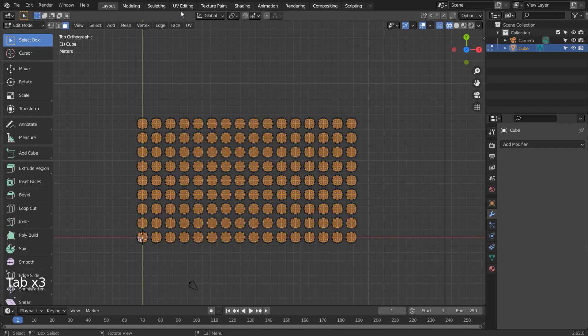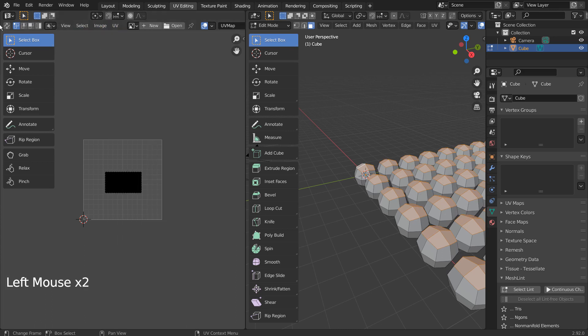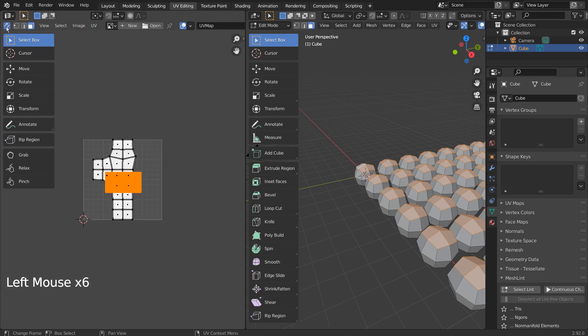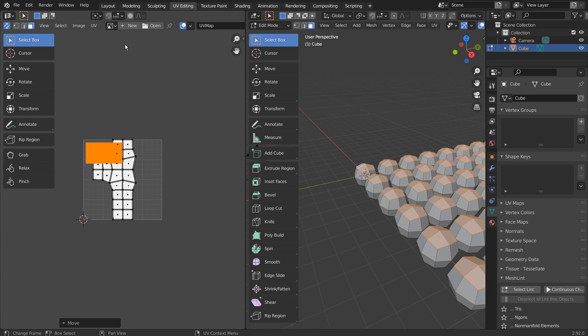If we go to the UV editing window, we'll see the newly created UV map. To move the selected UV island, invert select and move the rest elsewhere.